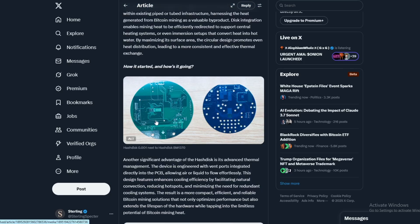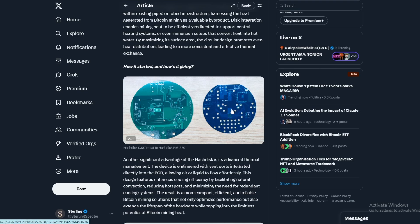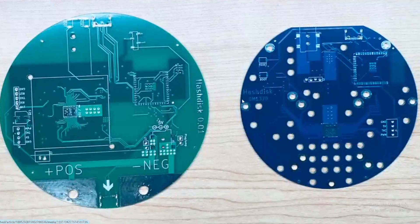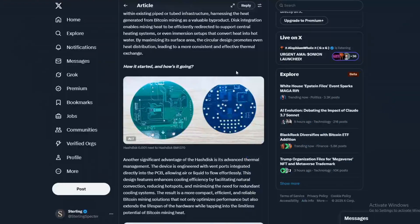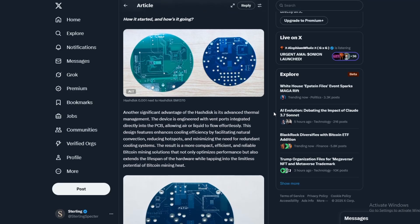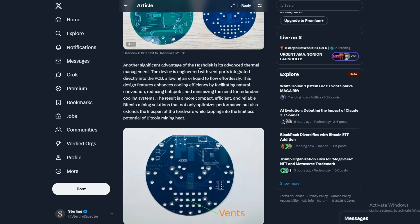You can see here how it started - this is HashDisk 0.01 next to the HashDisk that they have here with a bunch of holes in it. That's going to help air flow through all the holes right there, and that basically makes it easier to cool it down because there's less surface area.